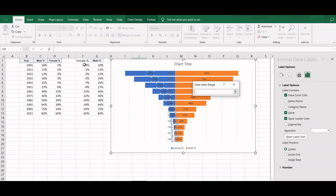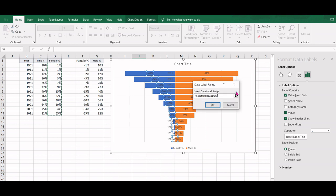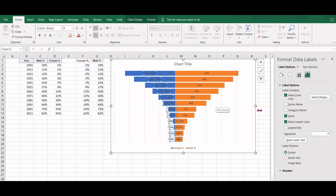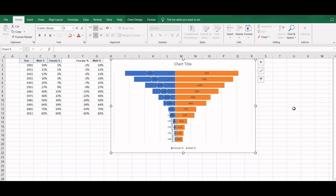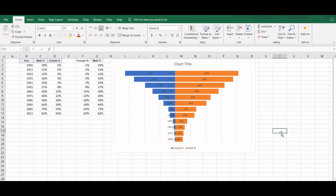We will select Value From Cells and select the actual percentage literacy rate to show here. We will uncheck this value so that the earlier negative values are removed. Now we have the correct data that is showing here.